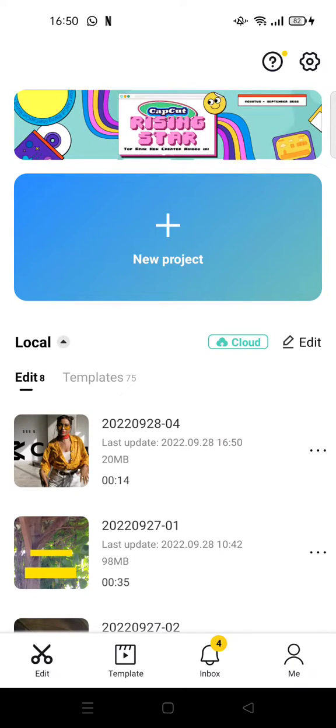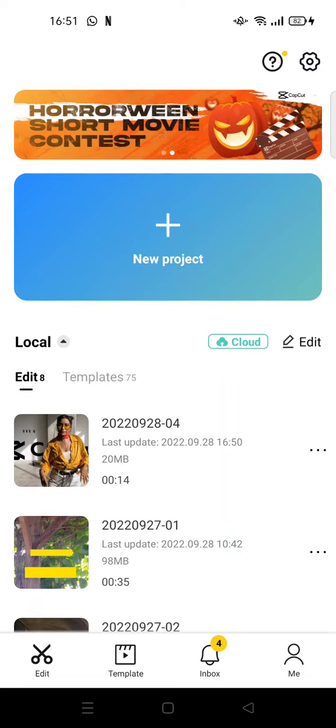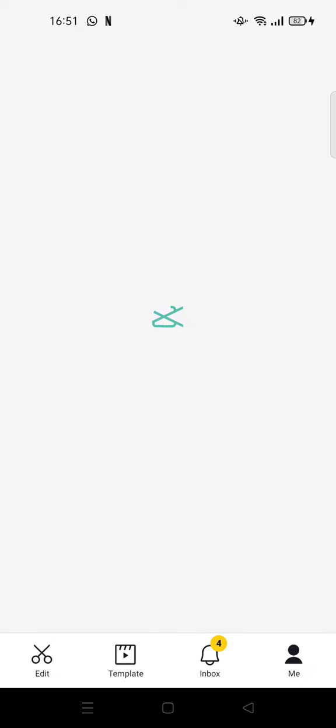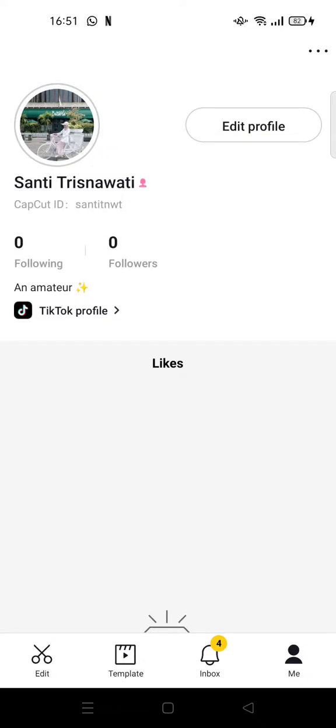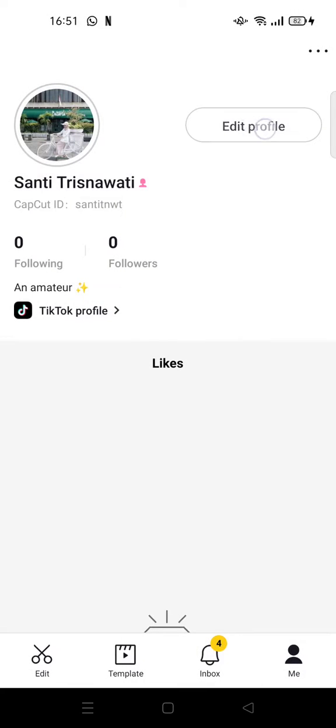So I'm going to show you how you can do that. So first, open your CapCut and then go to me. And then here you can see your profile and then you can just click on edit profile.